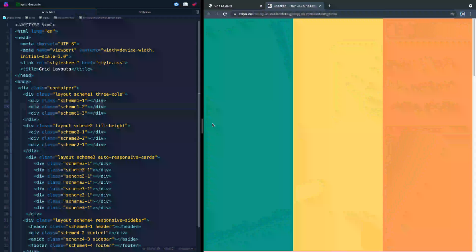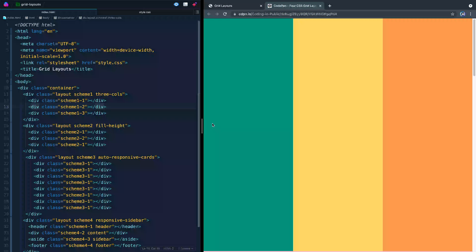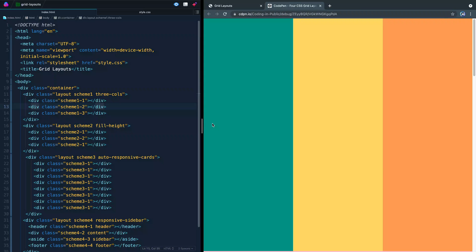Hey, what is up? My name is Chris and welcome to Coding in Public. Today I want to show you four CSS Grid layouts that you can use to layout content on your site.